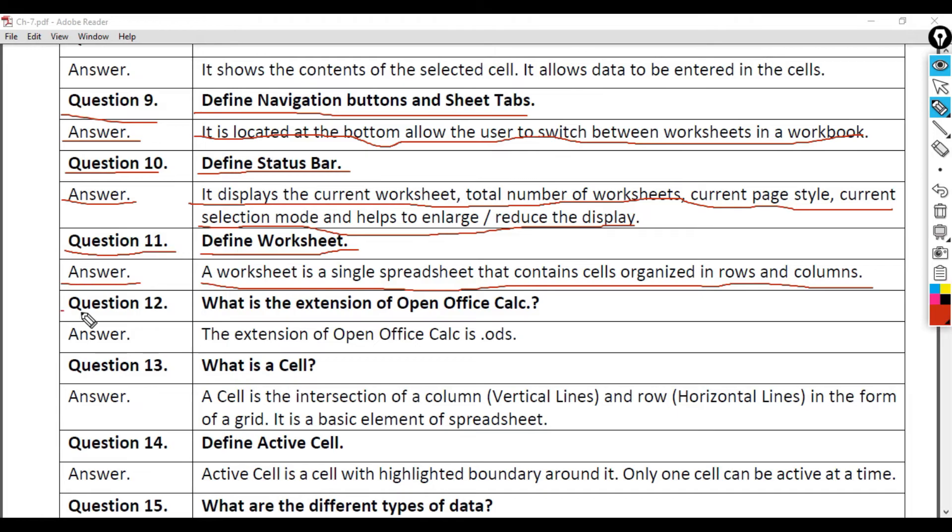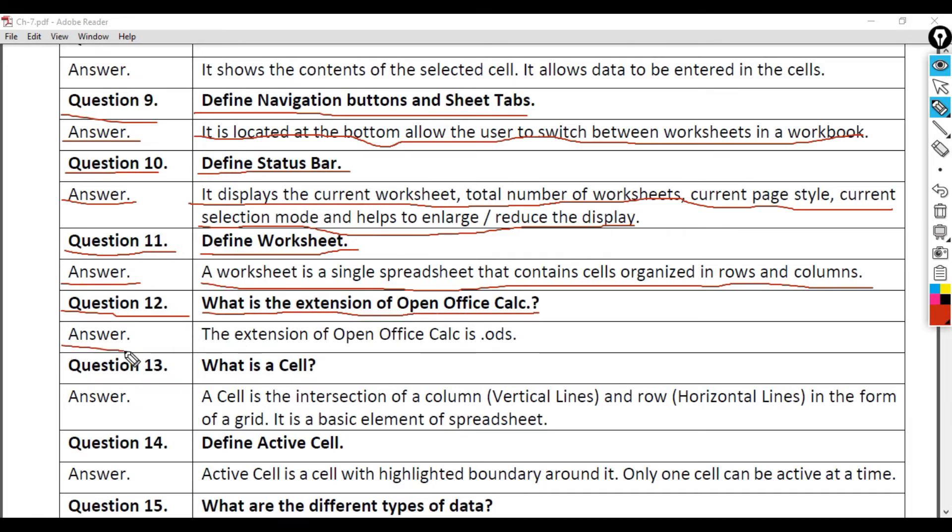Question 12: What is the extension of Open Office Calc? Answer: The extension of Open Office Calc is .ods.